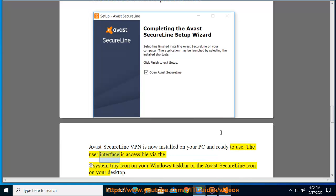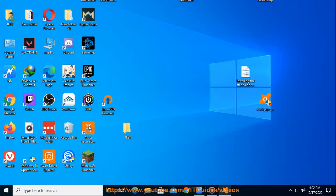The user interface is accessible via the system tray icon on your Windows taskbar or the Avast SecureLine icon on your desktop.